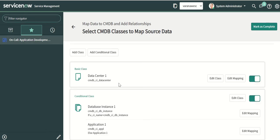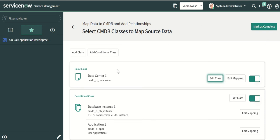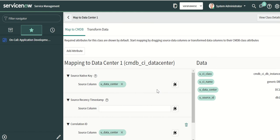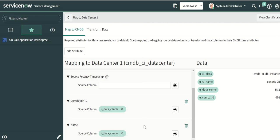There is one more mapping to discuss. The goal is to relate these applications to the data center class. Think of it this way: there is a data center on which there are servers and these applications are installed, but we want to skip the server layer and directly relate the application to the data center. In the edit class you can see the class is data center — this is not a conditional class, so it is processed all the time. The mapping uses data center name as the native key, correlation as data center name, and source column as data center name.